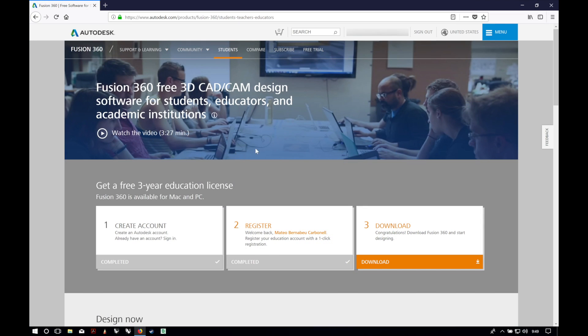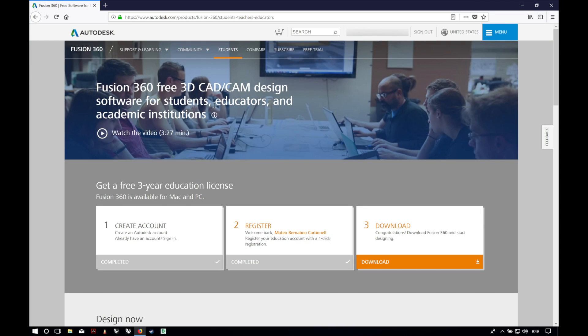To start, we will open our web browser and navigate to the Autodesk Fusion 360 website. You can click right here in the top right corner or click the link in the description.